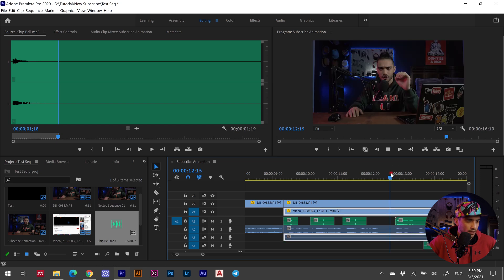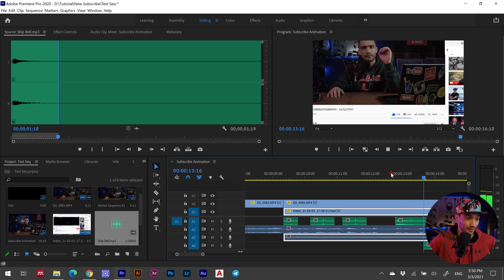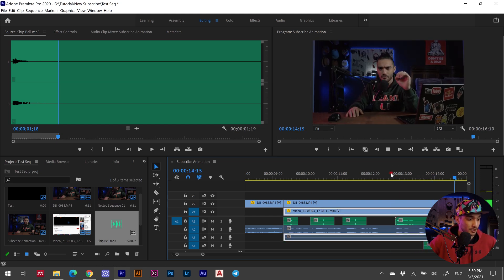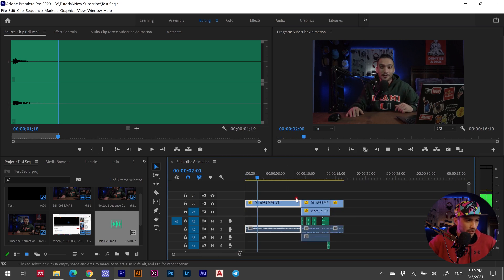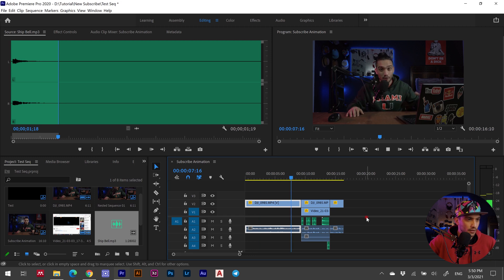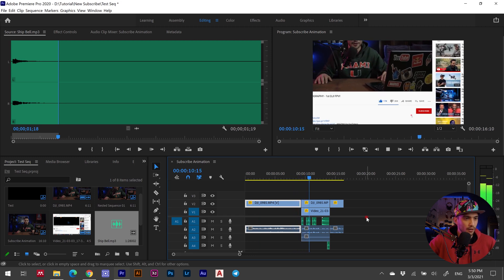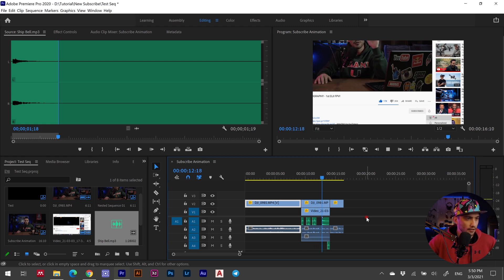The ending wasn't complete so I dragged and dropped an additional clip below. Let me play the whole thing. That sounds really cool. Let me play it from the beginning — there you go, that's what I'm talking about!